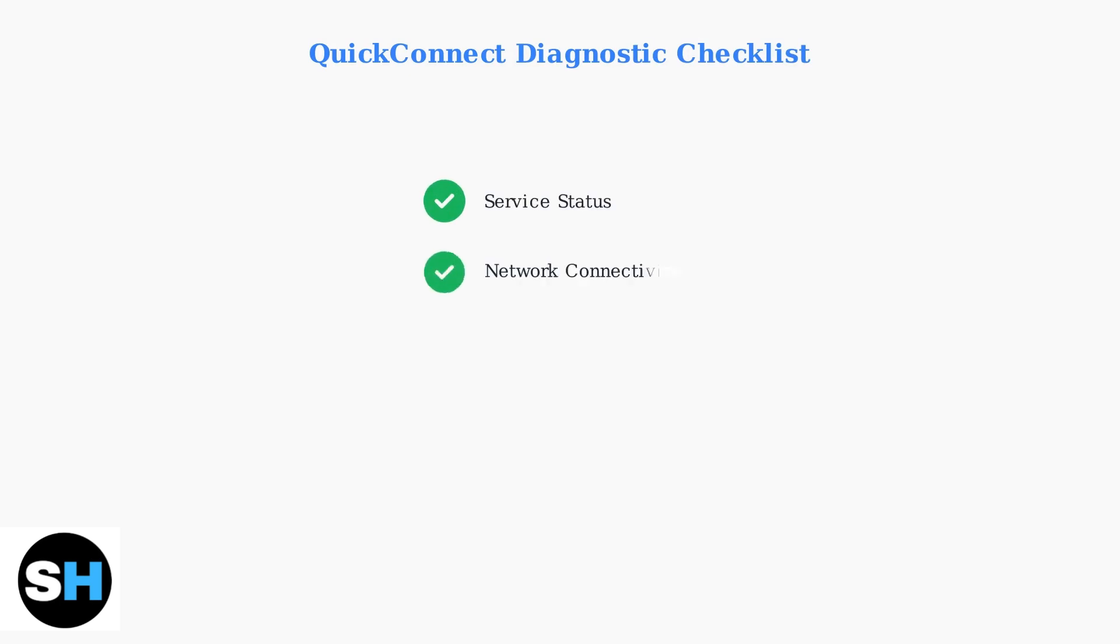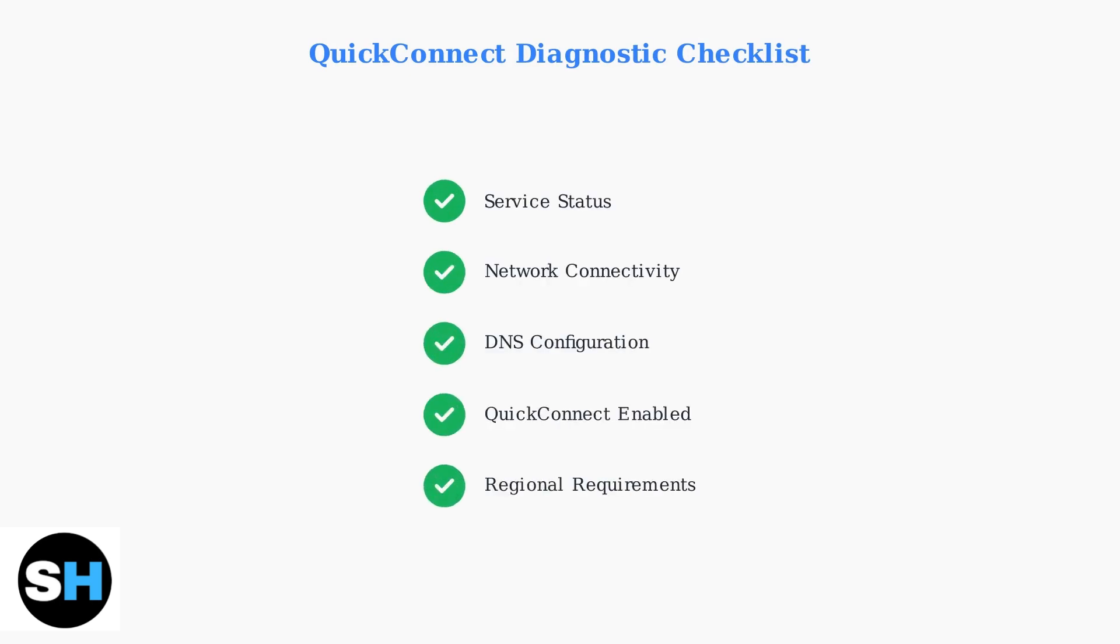These five diagnostic steps cover the most common QuickConnect issues. Work through them systematically: check service status, verify network connectivity, configure DNS servers, ensure QuickConnect is enabled, and handle any regional requirements.